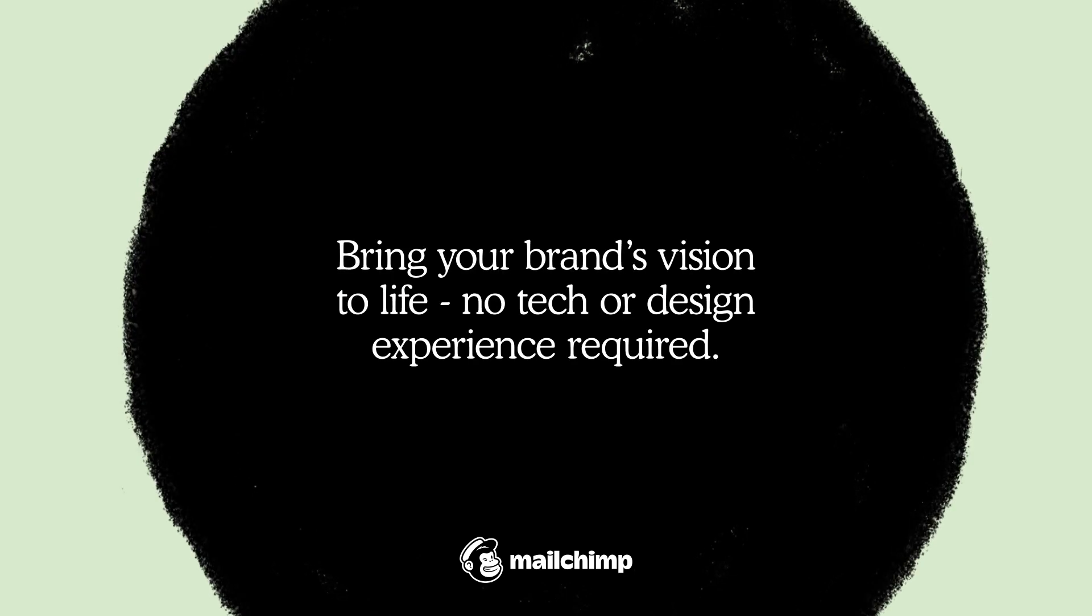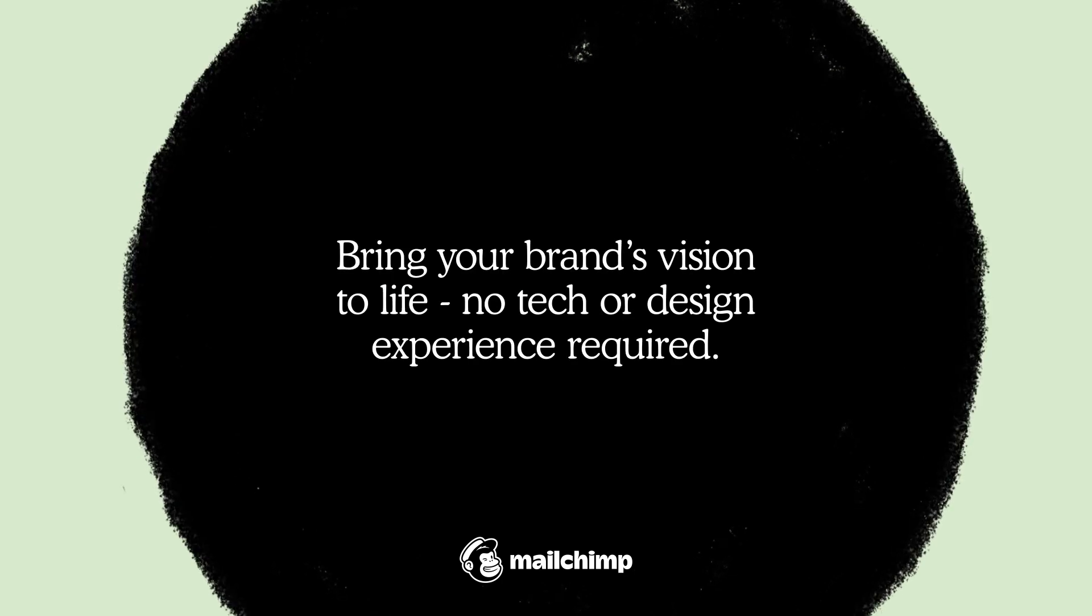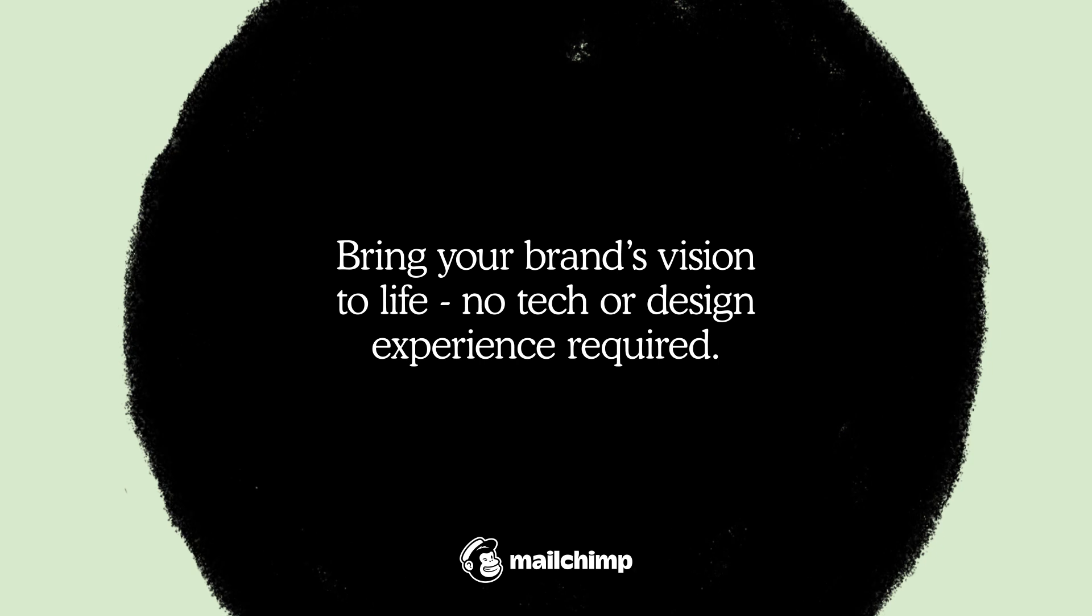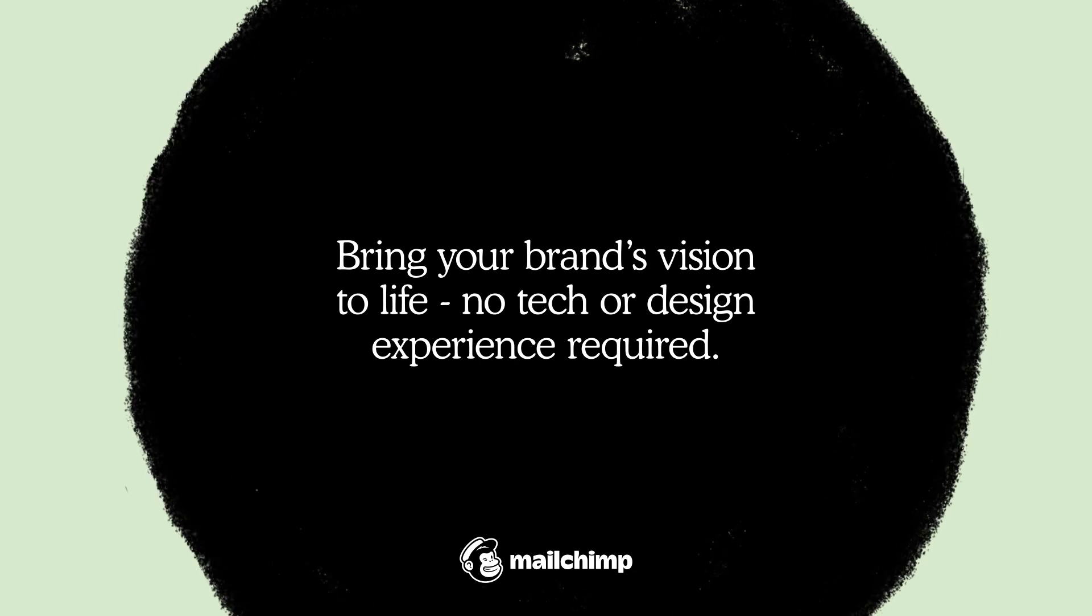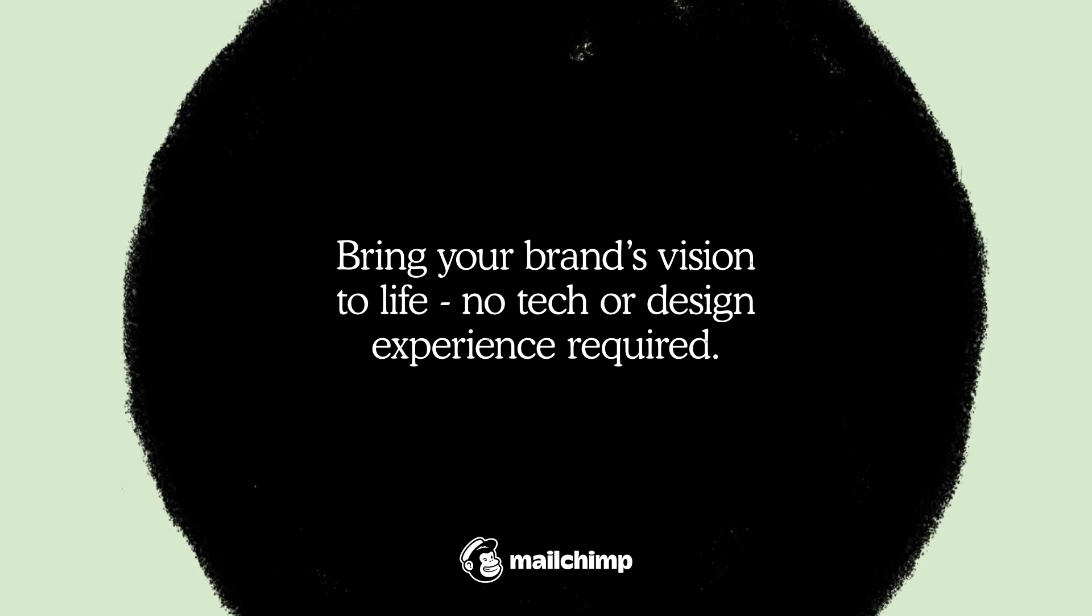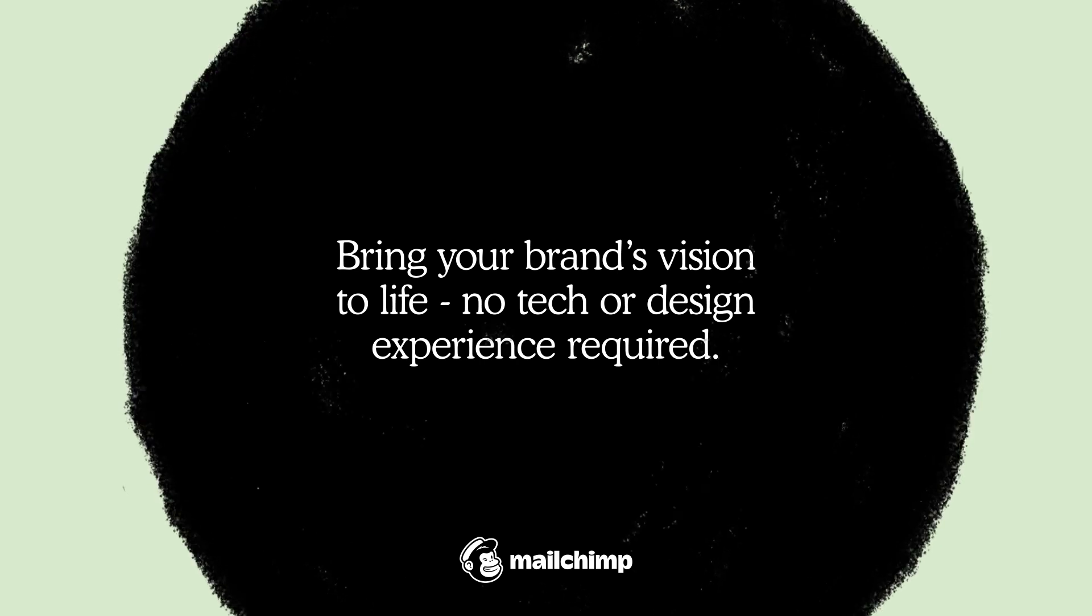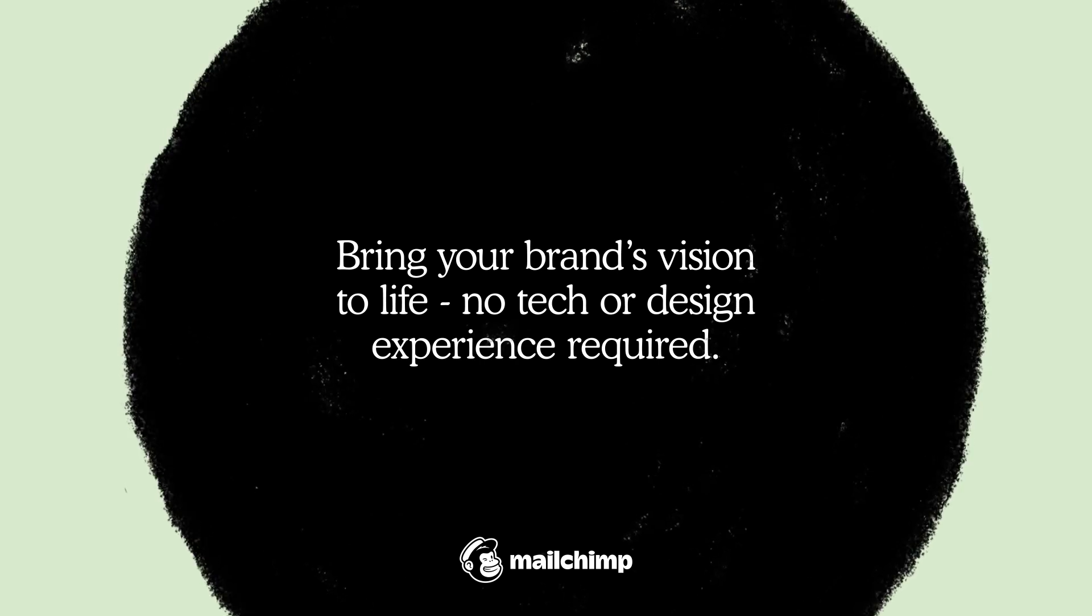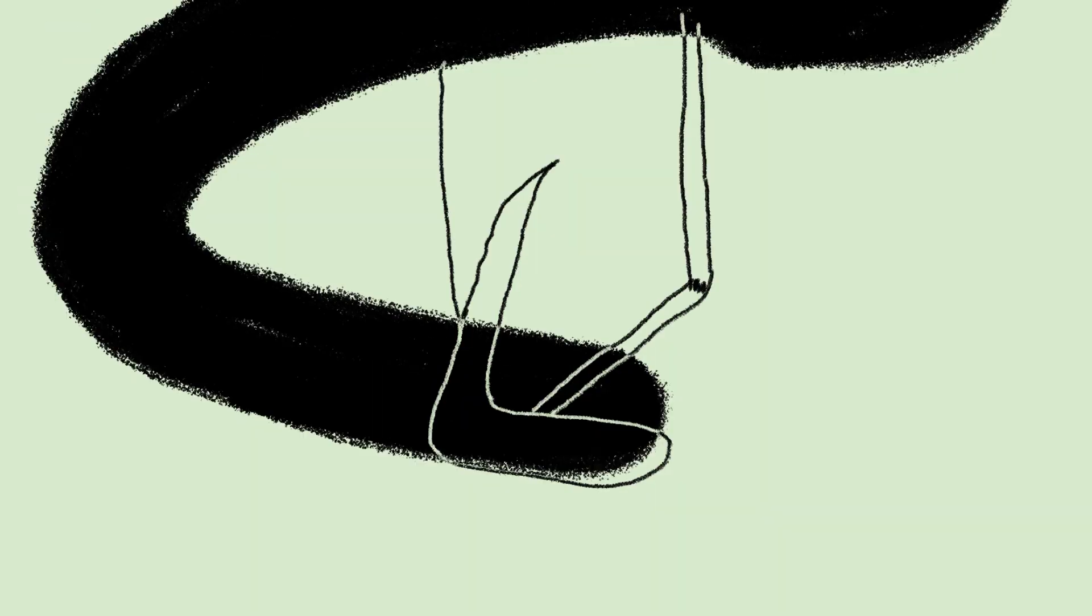Built with design and simplicity at its core, our free website builder allows you to bring your brand's vision to life online. No tech or design experience required. Let's look at some of the ways you can easily customize your site.